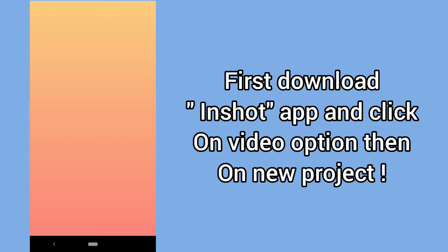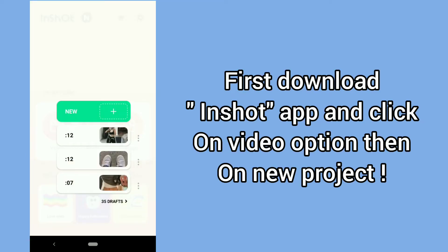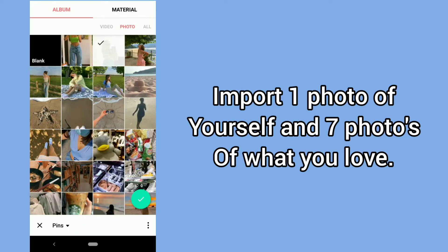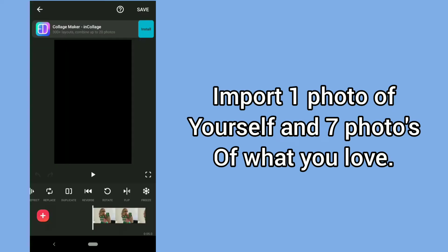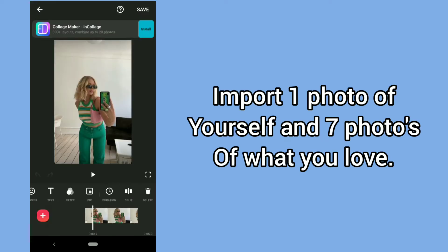First, download the InShot app and click on the video option, then on new project. Import one photo of yourself and seven photos of what you love.